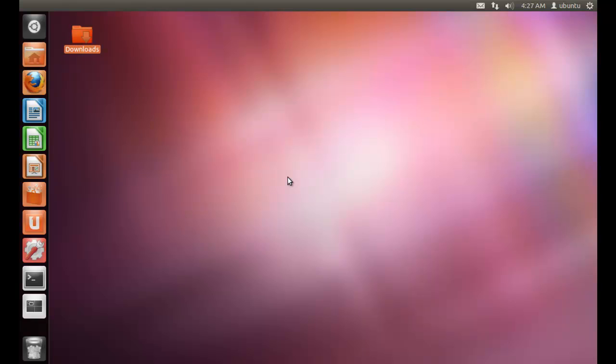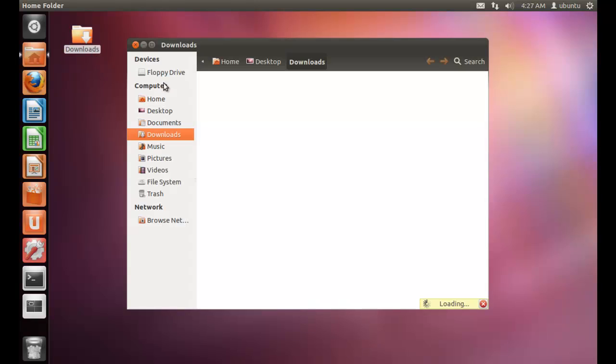Now once you have finished installing Wine, you need to get a Windows software. I have got here PowerISO.